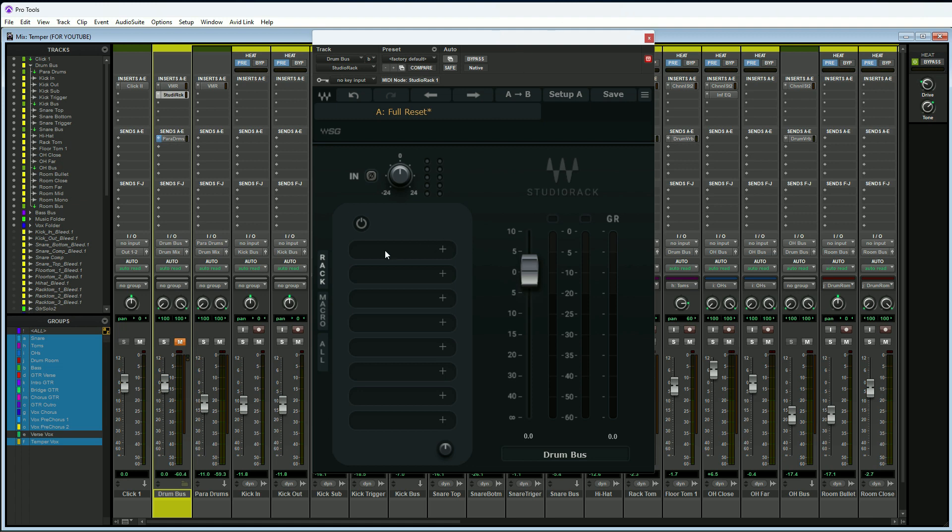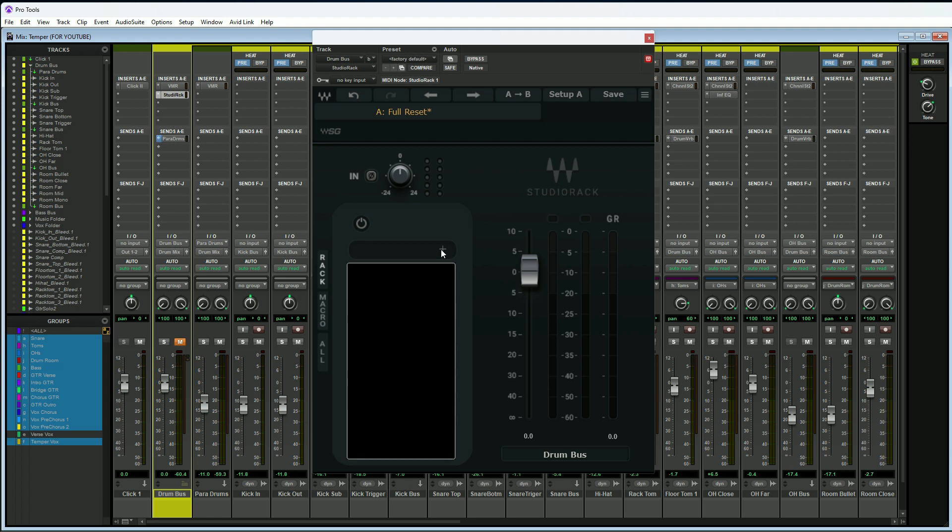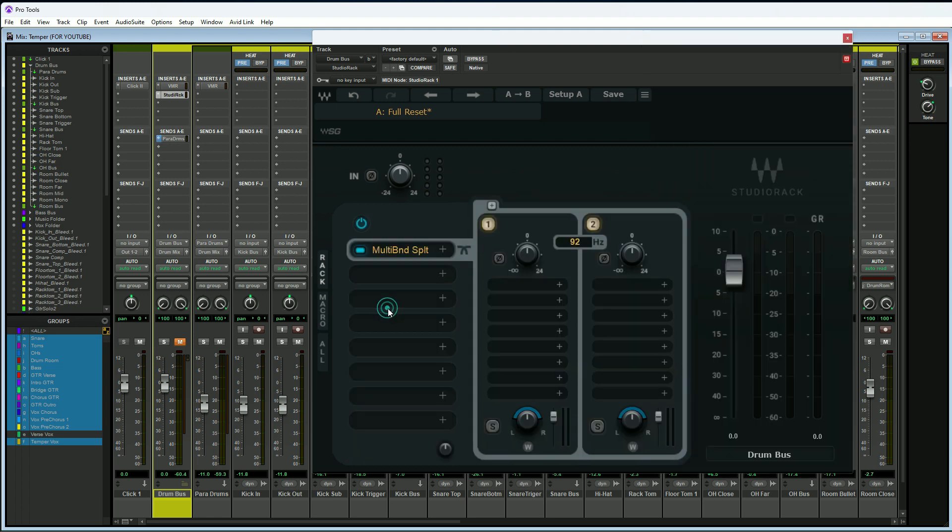Let me show you how to do that. The first thing we'll do is go to rack slot one, hit the plus button, and then go down to multiband split. By default you're going to get two bands here, so each one of these rack slots is a band. By default the first band here is 92 hertz and below, and the second band is 92 hertz and above.